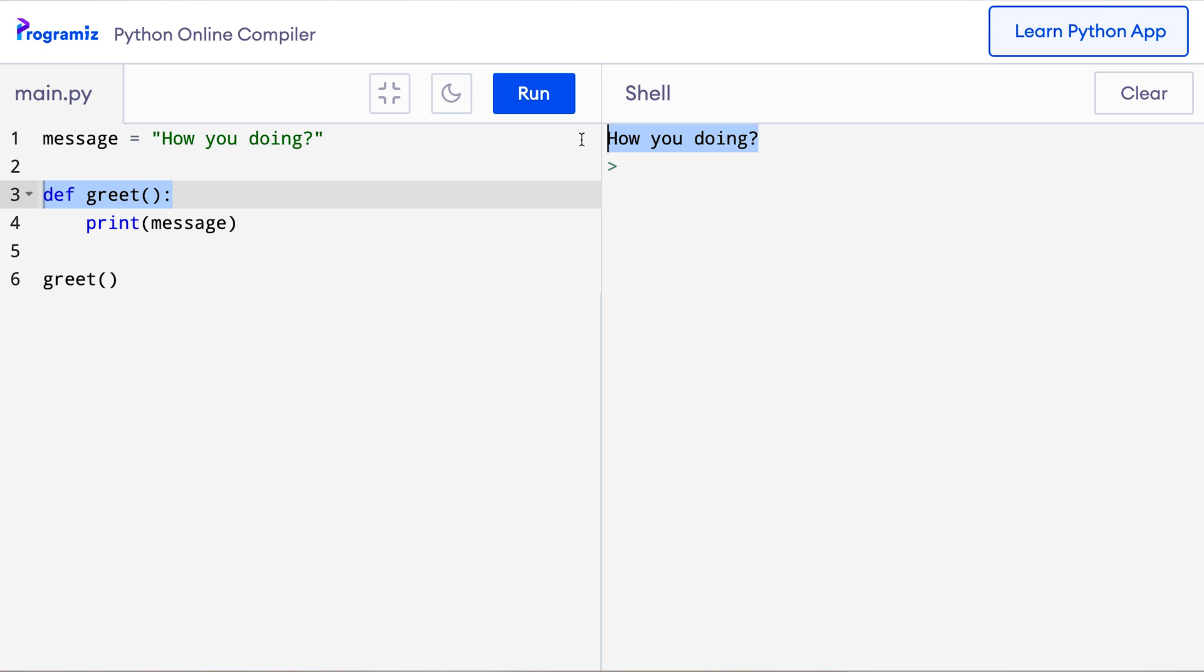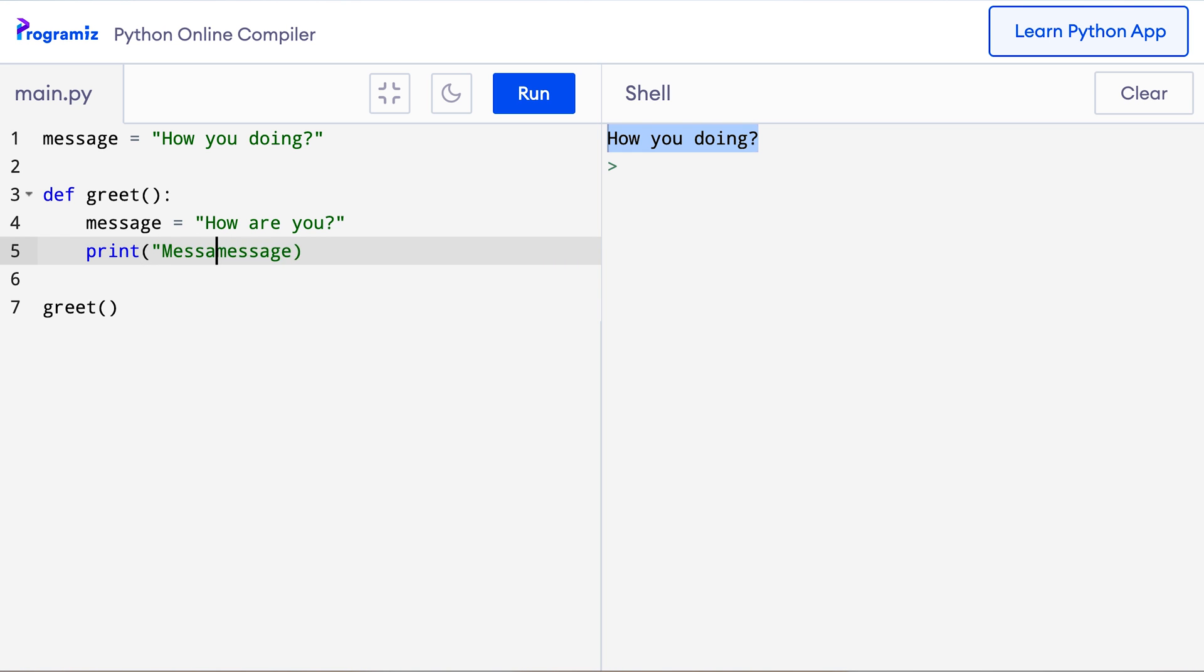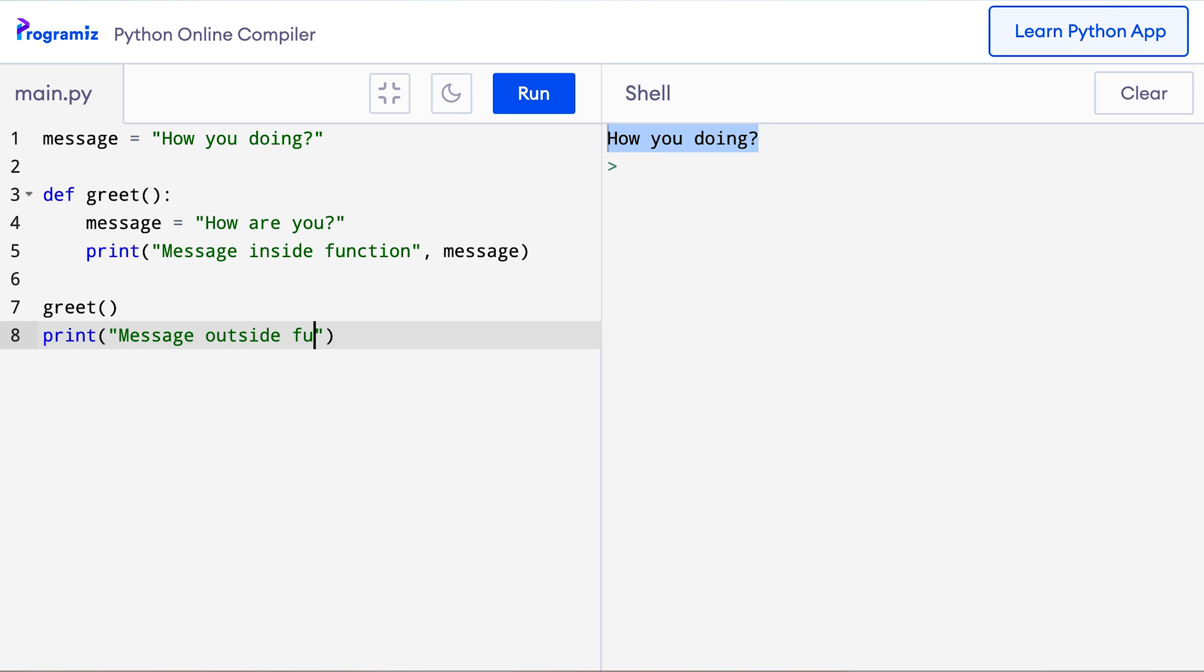Now let's see what will happen if you define a variable with the same name message inside the function. So I'll say message equals how are you and here to know that I'm printing the message from inside the function, I'll say message inside function and after greet I'll again print message outside function and I'll print the message variable here. Here I'm trying to see what the value of message is by printing it from both inside and outside the function.